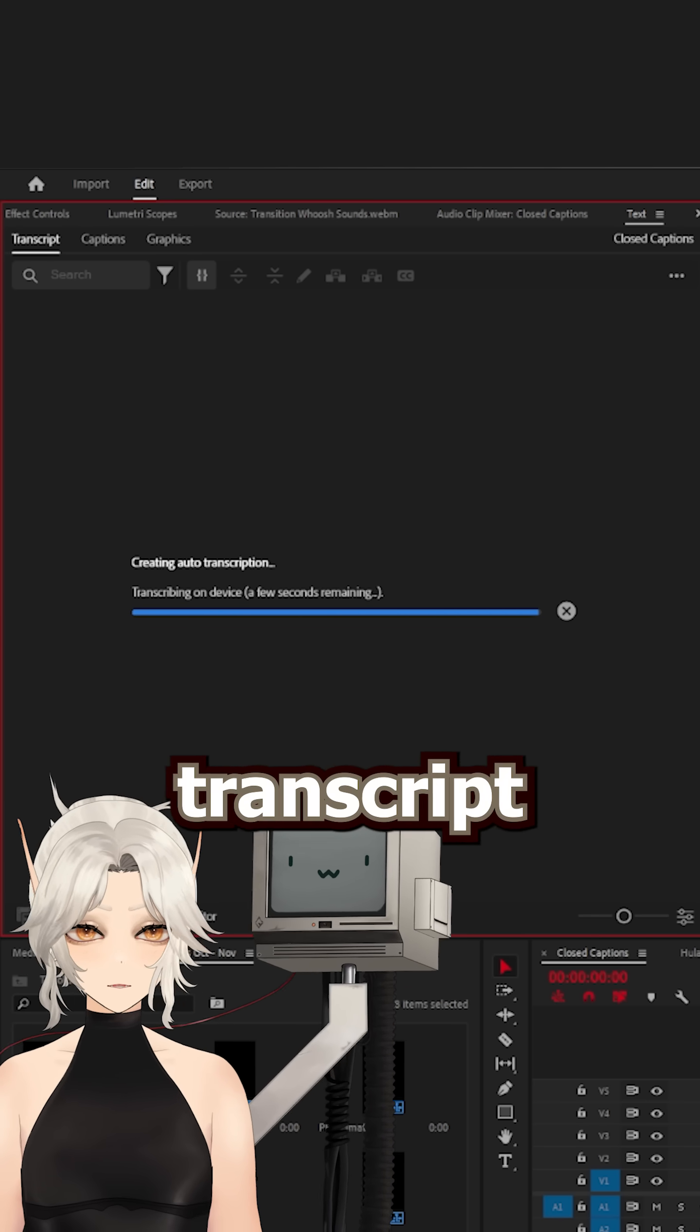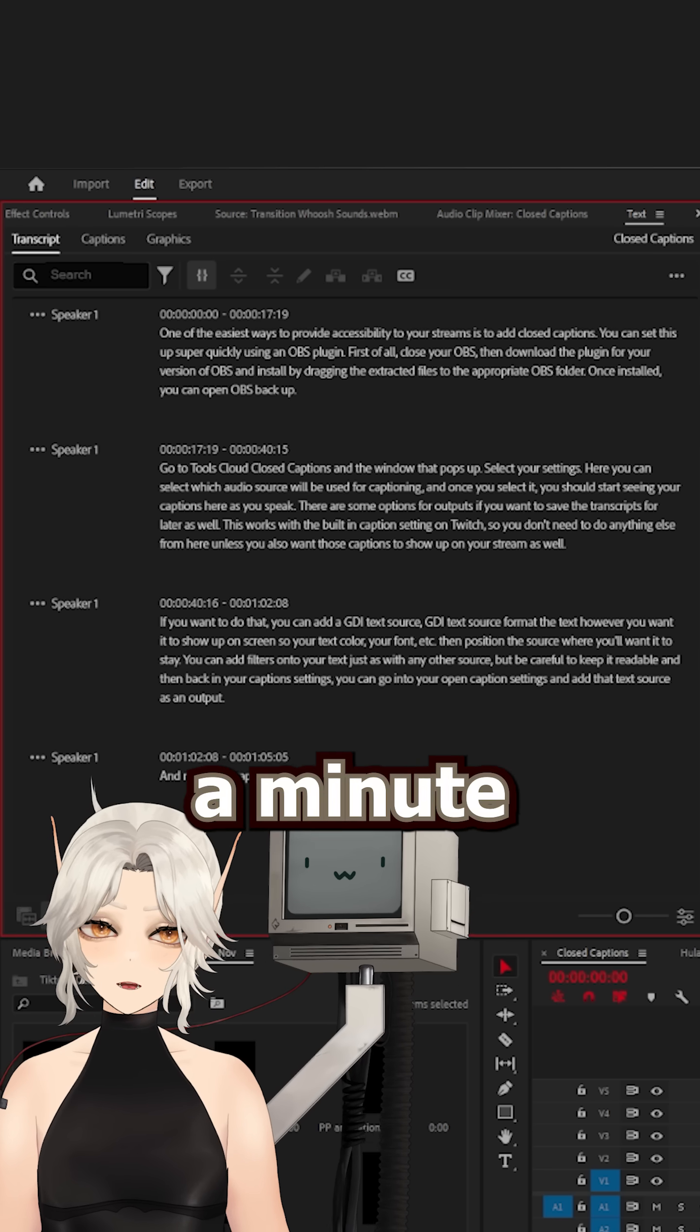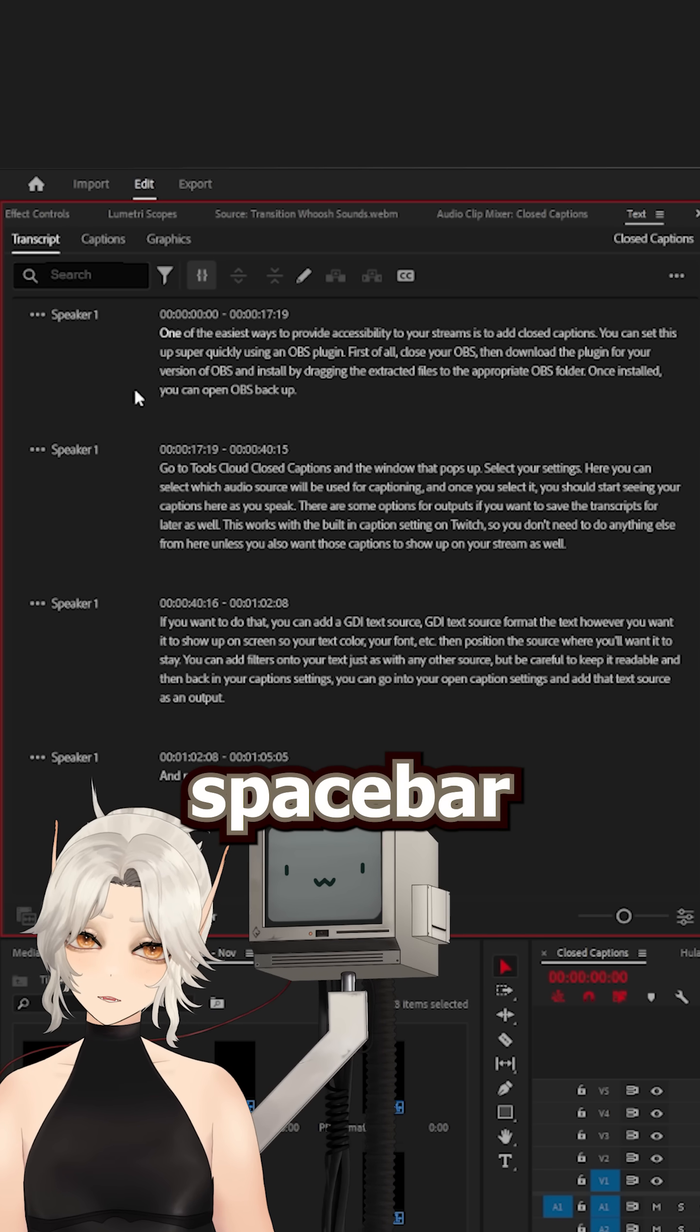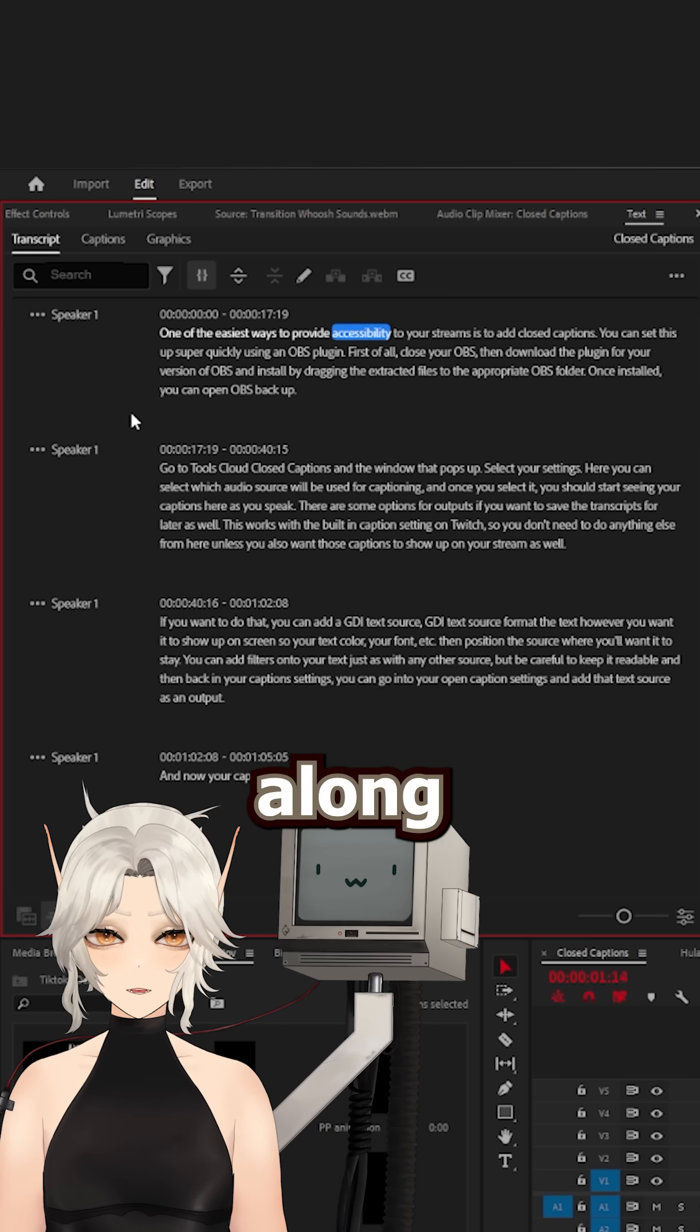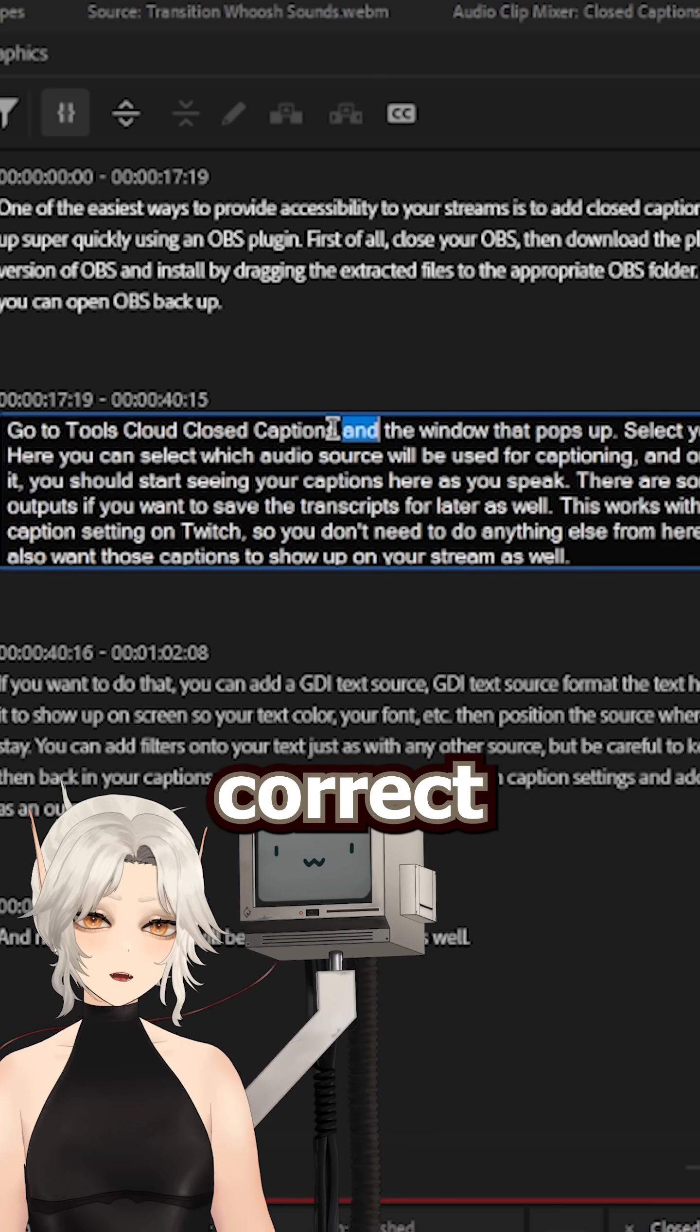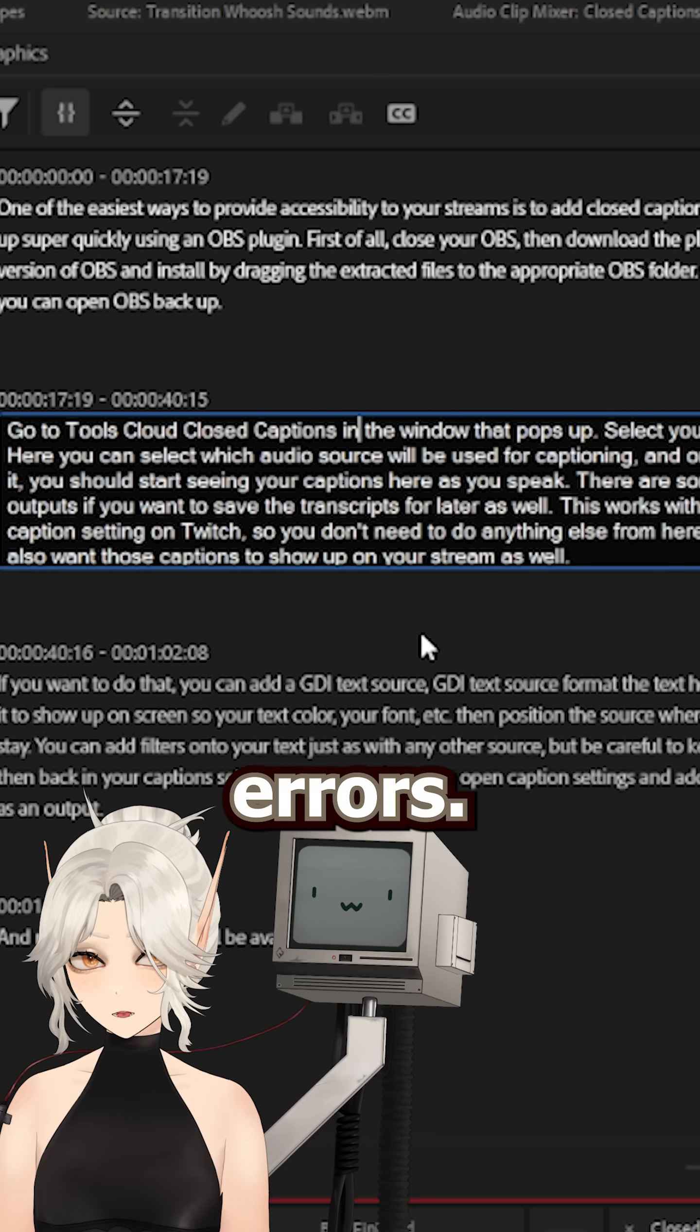Once your static transcript is ready, take a minute to read over your captions. If you press spacebar to play it, it will highlight the words as it goes along, so it's easy to click in and correct any errors.